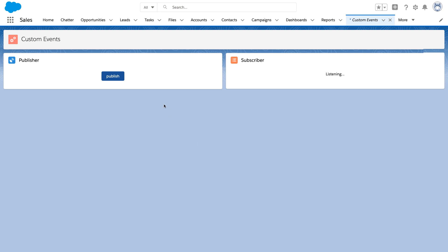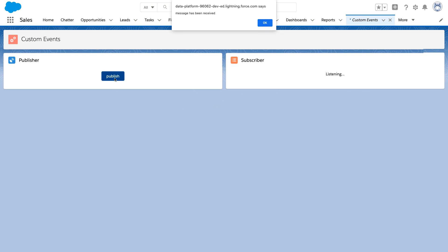In our previous video, we created a publisher and a subscriber component. The publisher fires a custom event that's then received by the subscriber component. To take this to the next level, I want us to take these two components and create a simple to-do list that sends items from the publisher over to the subscriber.